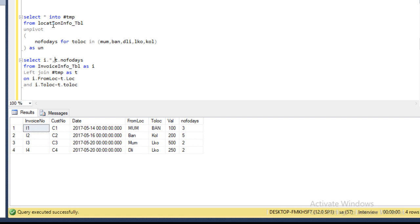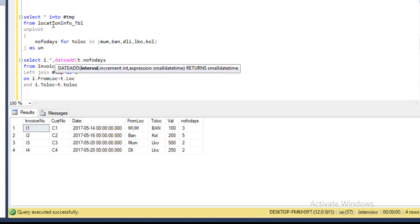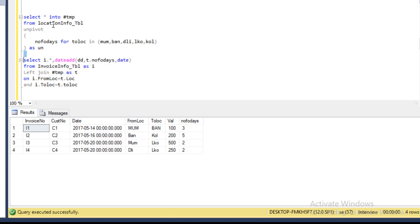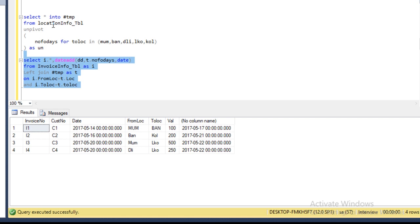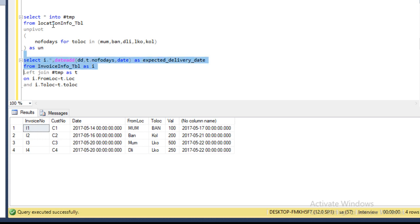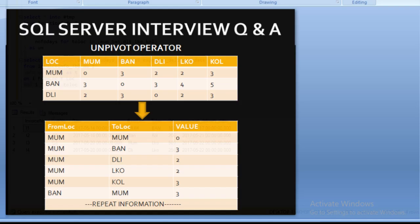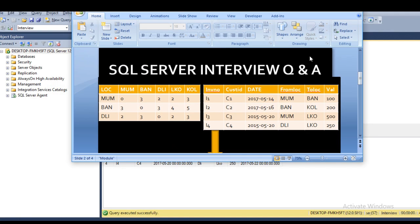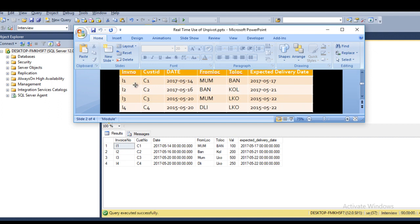To get the expected delivery date, we use the DATEADD function: DATEADD(days, number_of_days, date). Executing this gives us the expected delivery date. Comparing with our slide: invoice I1 has expected delivery date the 17th — same — second is the 21st, third is the 22nd, and fourth is also the 22nd. We are getting the same output as explained in the slide.